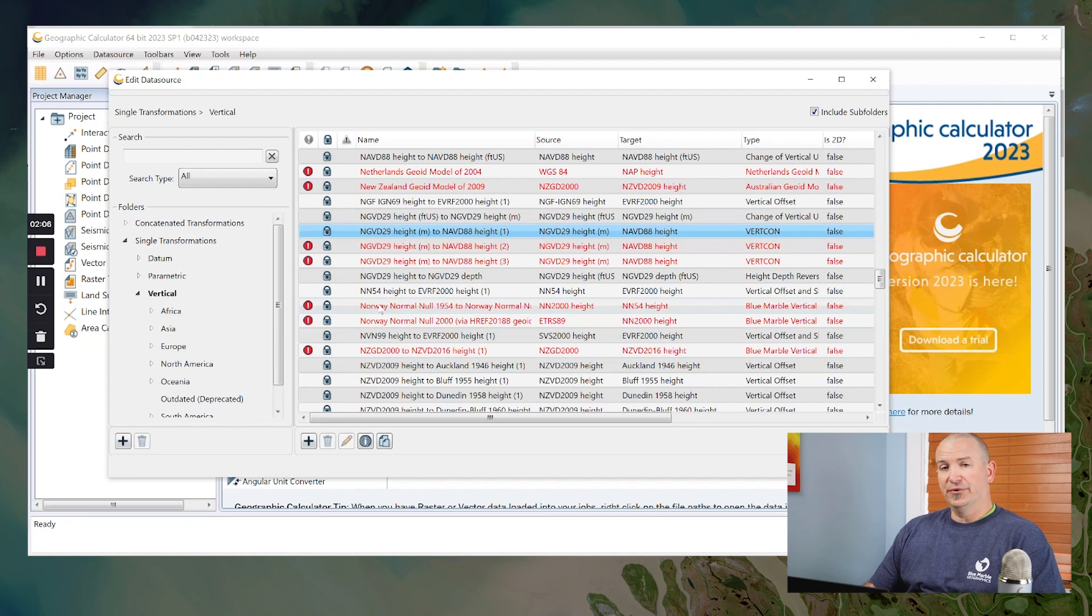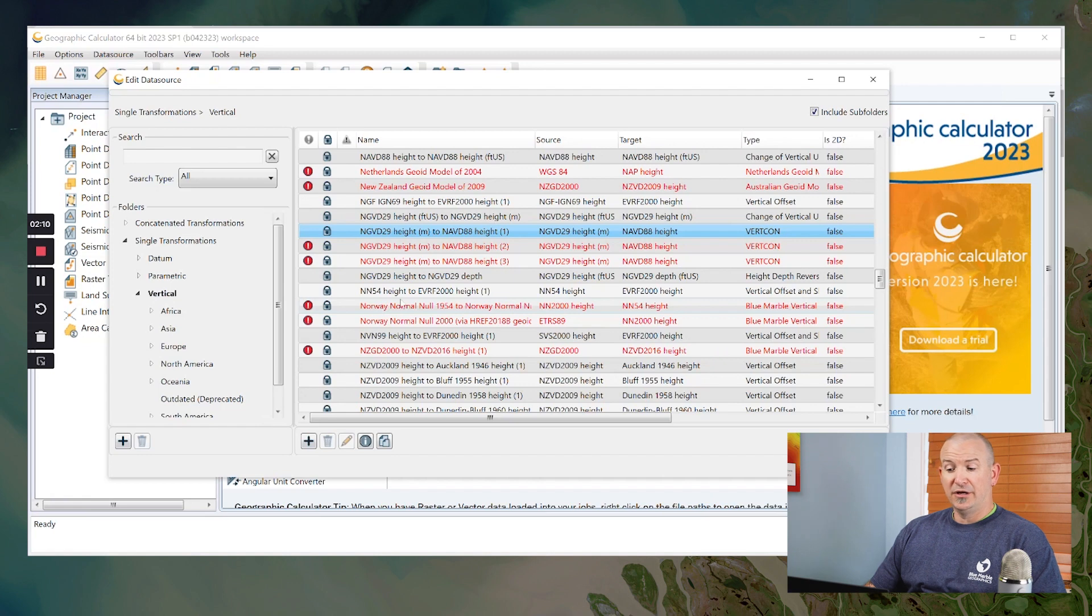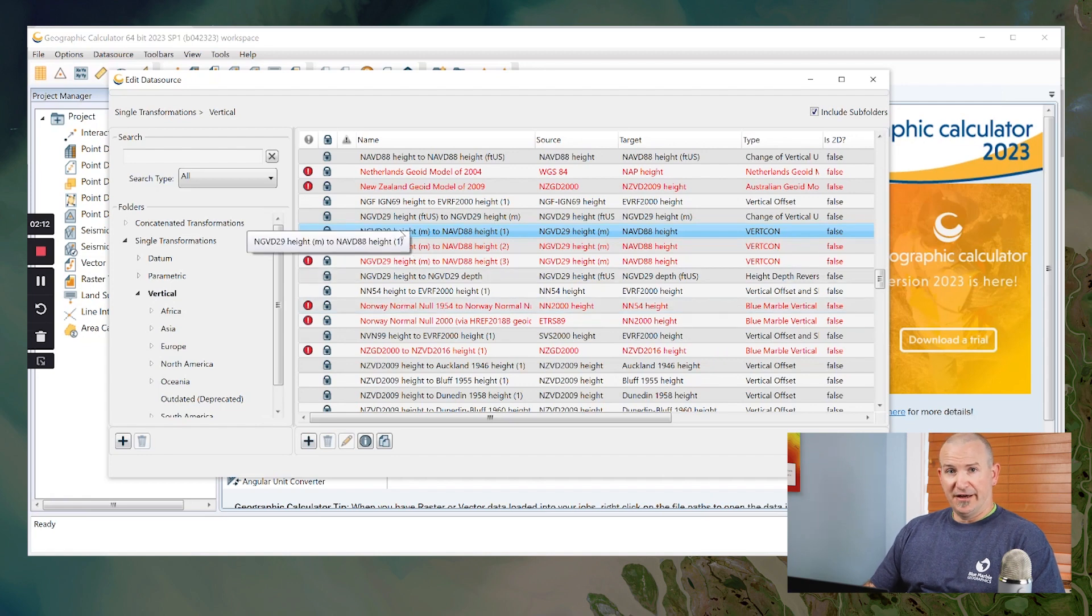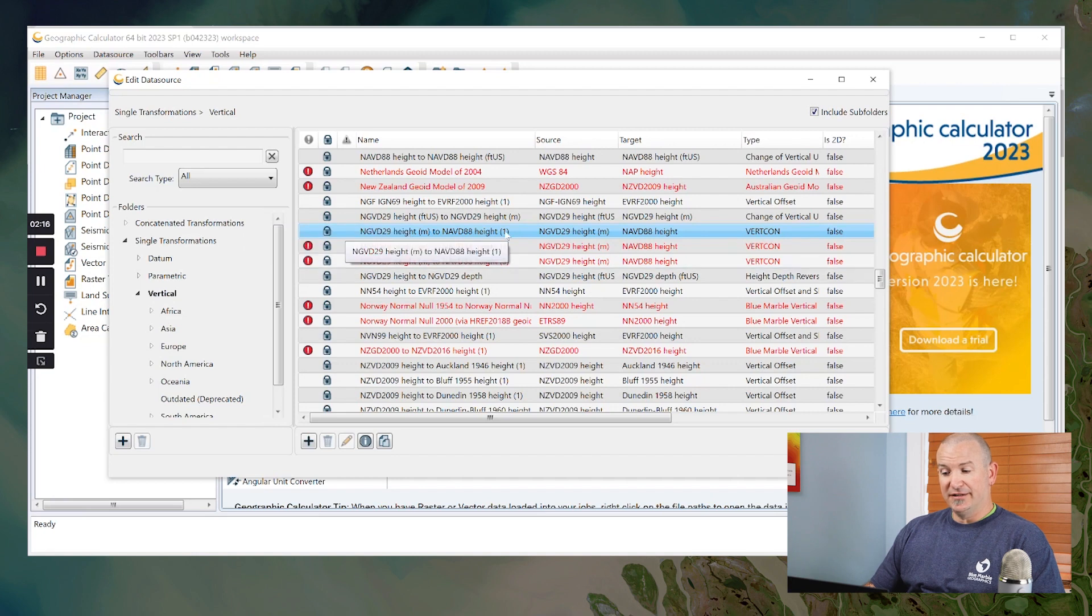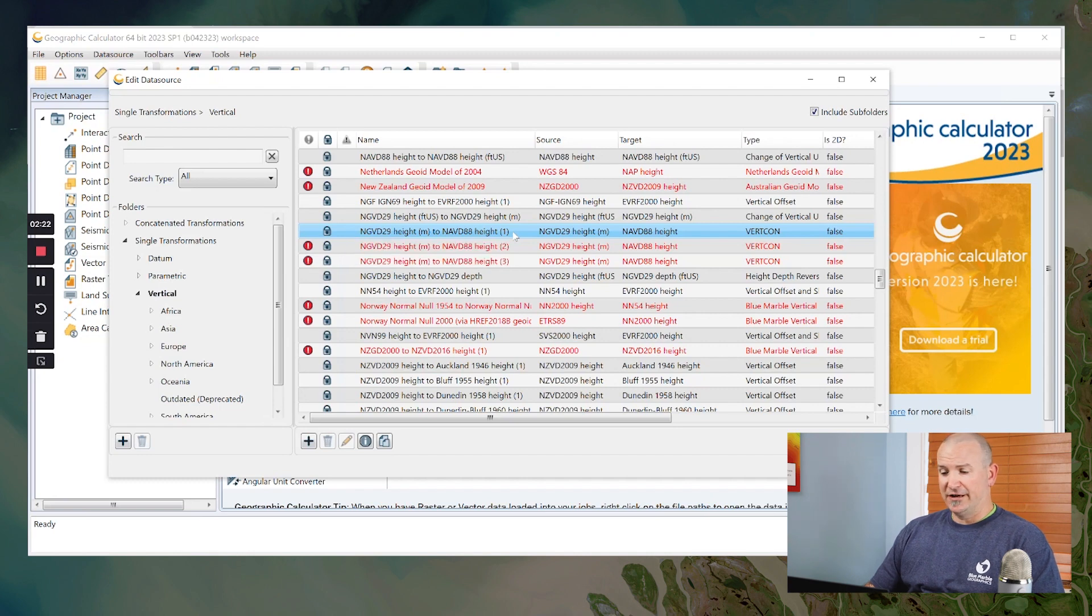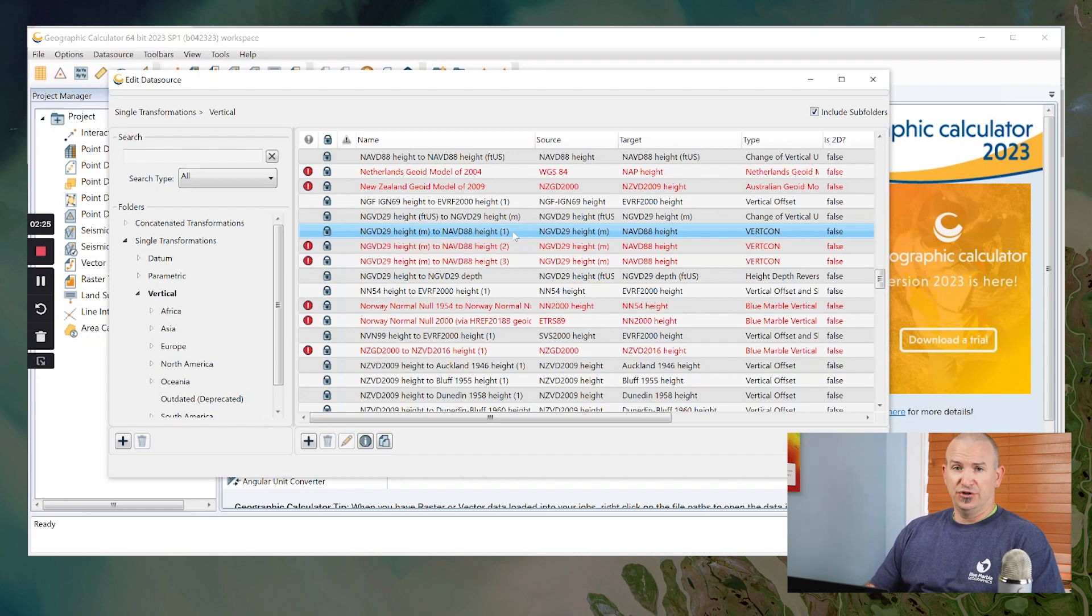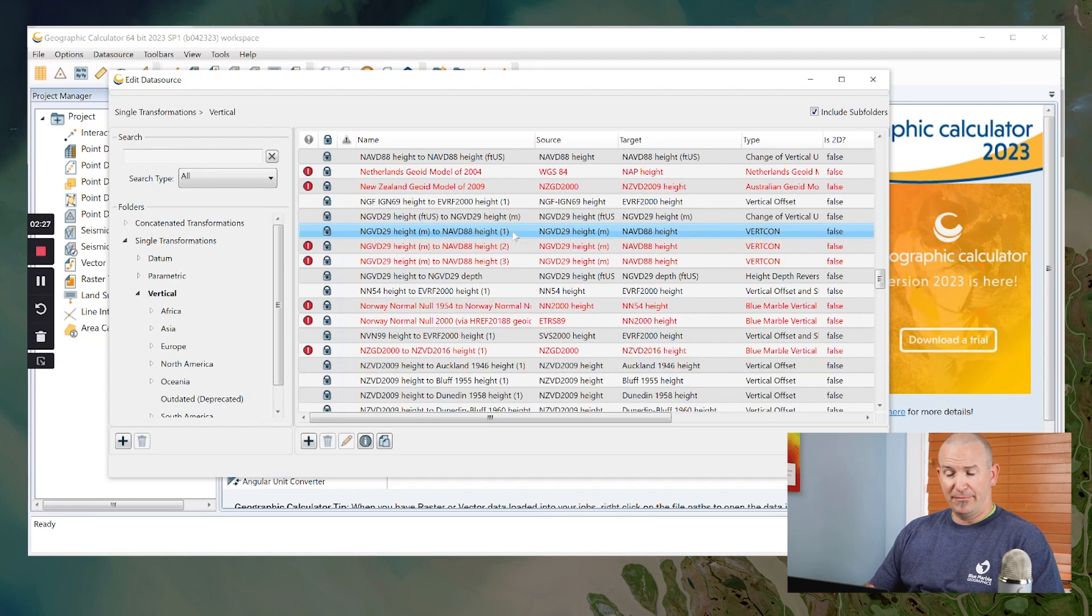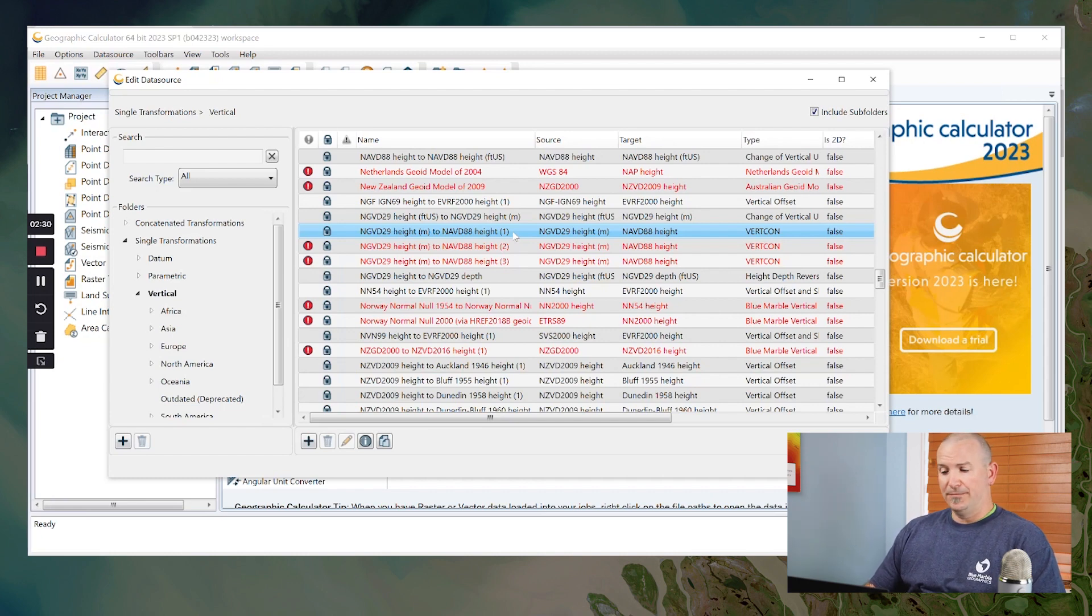That's actually why we don't include these out of the box with the software. But once you have completed that progress bar, you'll see the little red icon disappears. The name of that object turns black and it is instantly available for use in the geographic calculator, or by extension, if you're using geo calc mode in global mapper, it's instantly available for use there as well.